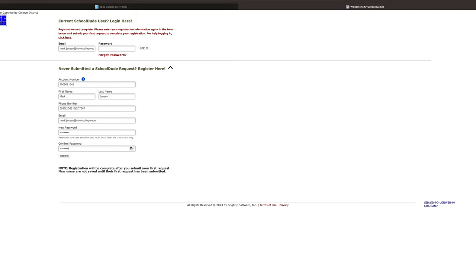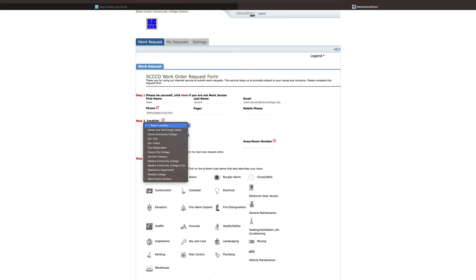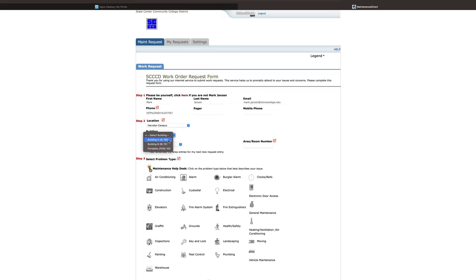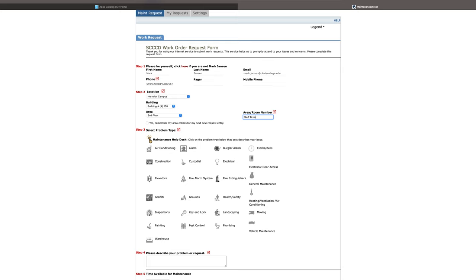Now we're going to create a School Dude request. My first name and my last name and my email address are already in the system. Step two, they're requesting the location. So I'm going to choose Herndon campus building. This is building A and the area, we are located on the second floor. The staff break room doesn't have a room number, so I'm just going to put staff break room.